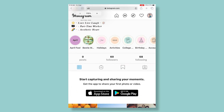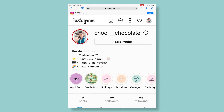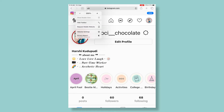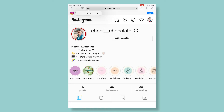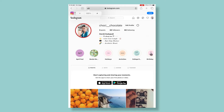Whenever you tap on the big A, the text will be increased. Whenever you tap on the small A, the text will be decreased. So this is how we can change the text size in the browser on iPad.